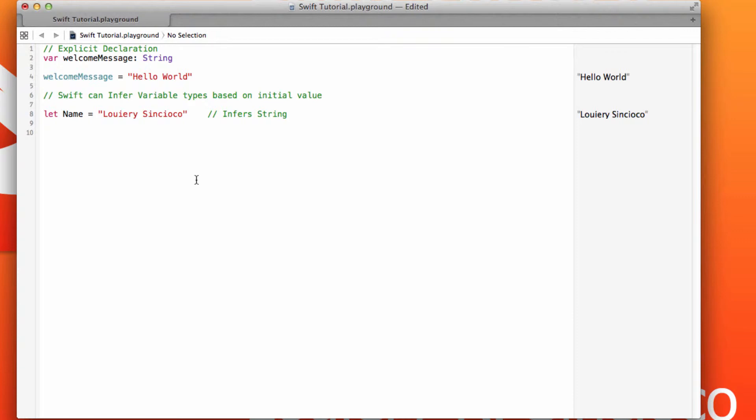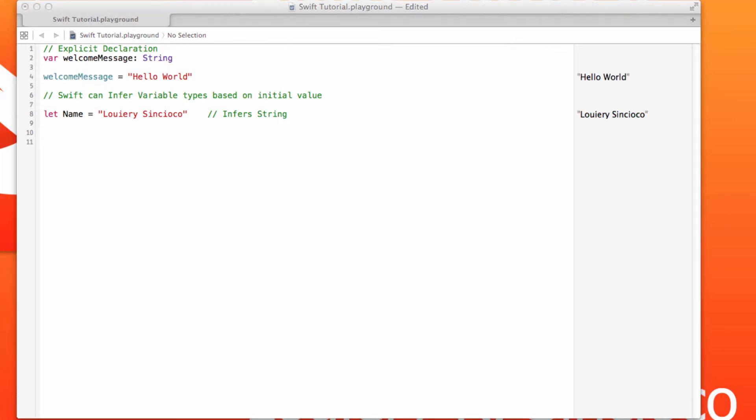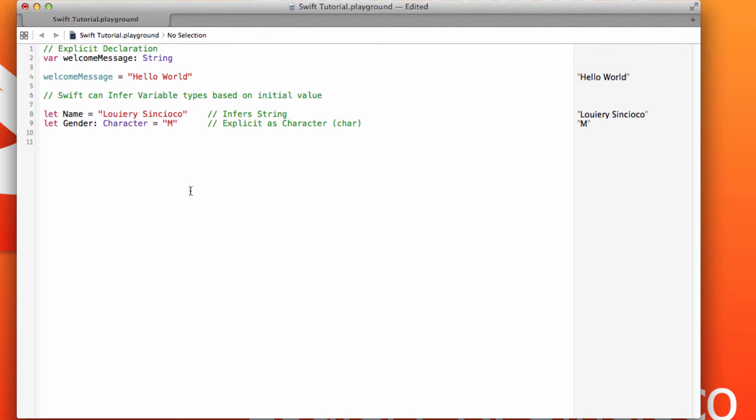So in this case, I'm using the keyword let to tell Swift that my name will be a non-changing variable. Essentially, a constant equal to Lori Sincioco. Because as a person, my name really will never change unless I legally take the trouble to change it. You can also use the let keyword to declare a variable and explicitly specify a type, in this case, character.